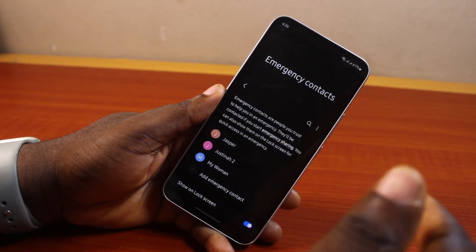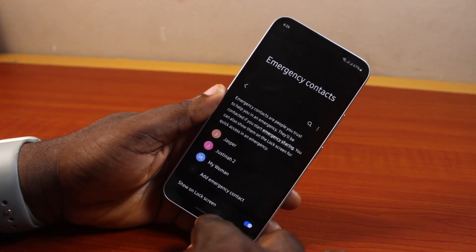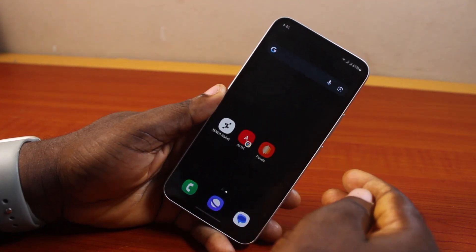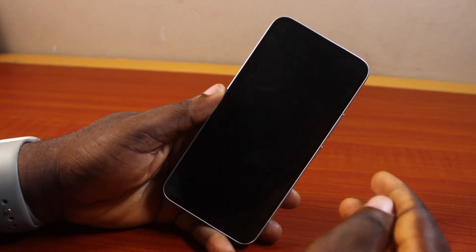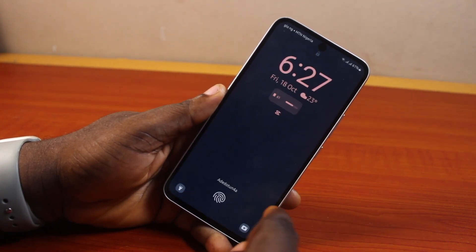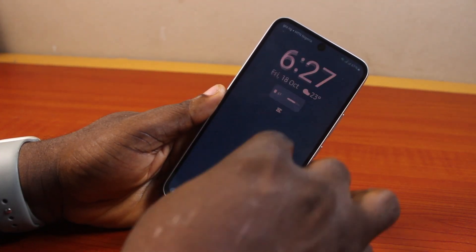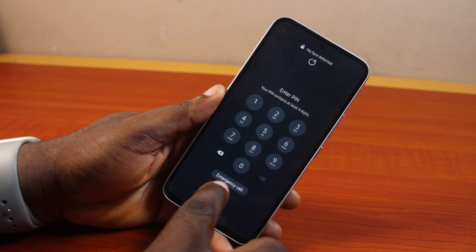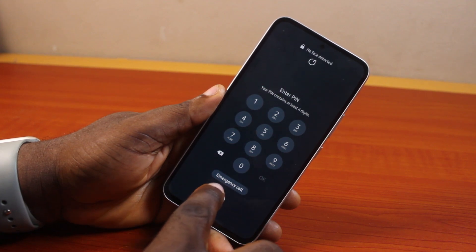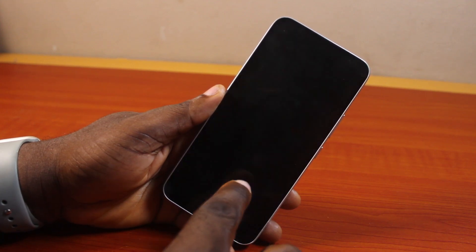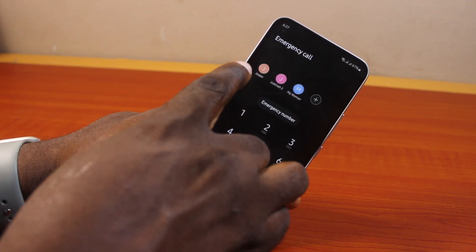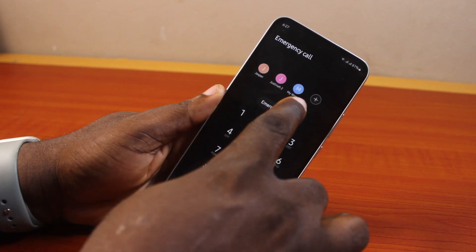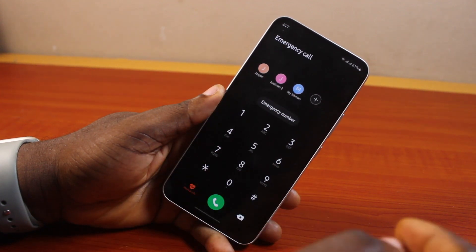Now when your phone screen is locked and you want to access emergency contacts, while the screen is locked press it once, swipe up as if you want to type in your PIN, then click on Emergency Call. Here you have access to all your emergency contacts on your phone.